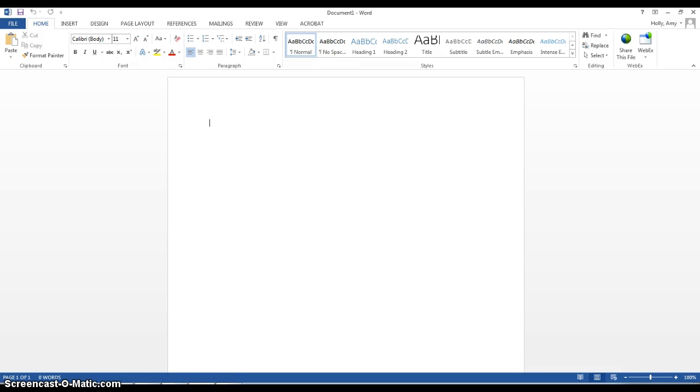Hi everyone, Amy here, your English 121 instructor. I know that some of you are struggling with the formatting for the first essay, the summary, so I just wanted to give you a quick tutorial of what that should look like.